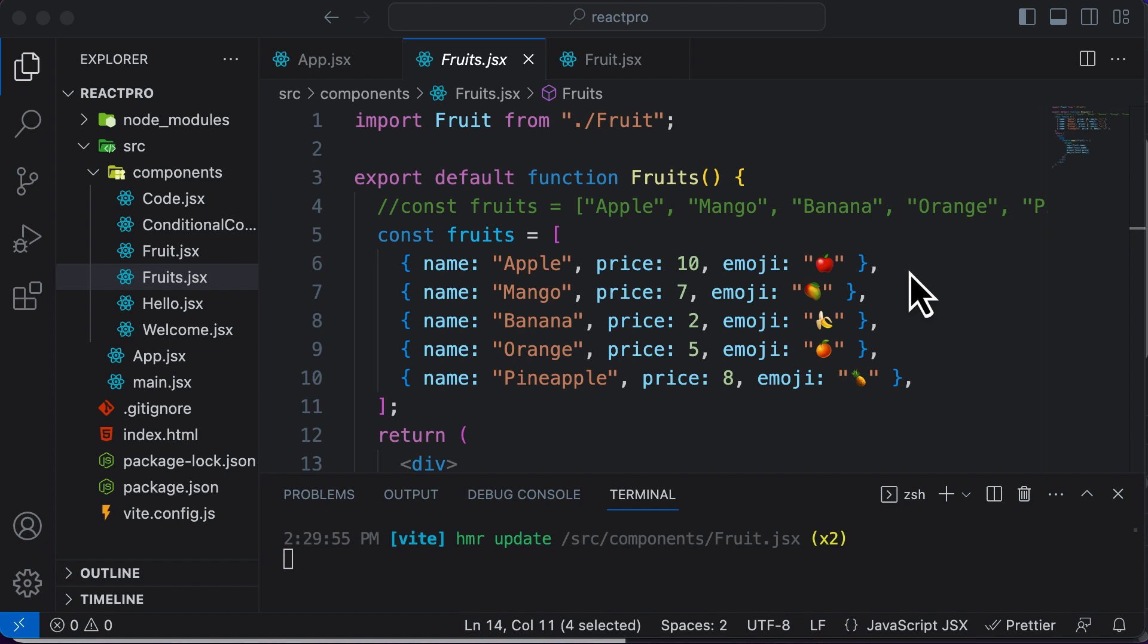In this particular lecture, let's conditionally render these fruits, but not on the basis of the price, but on the basis of their availability.